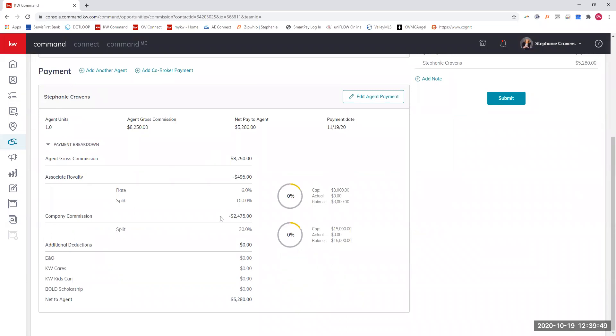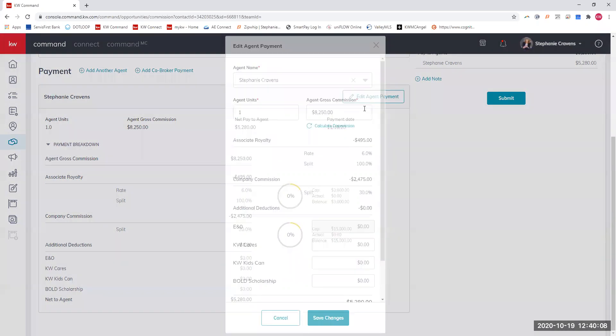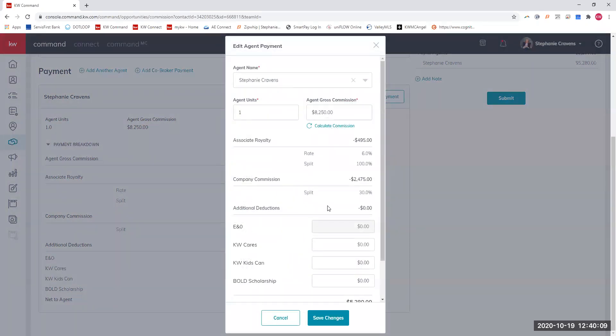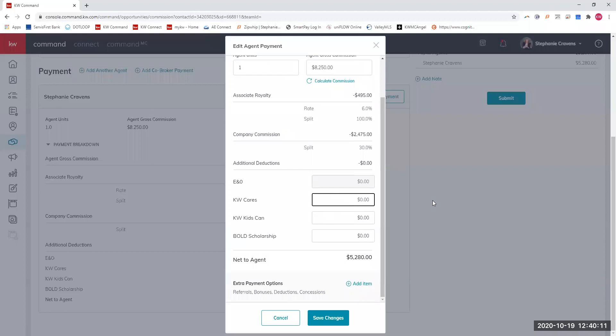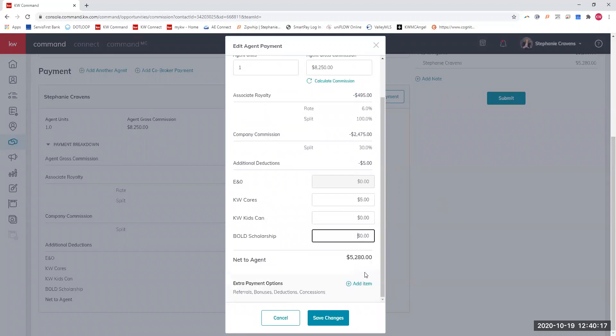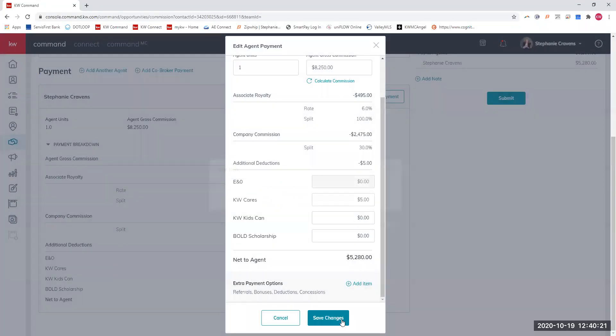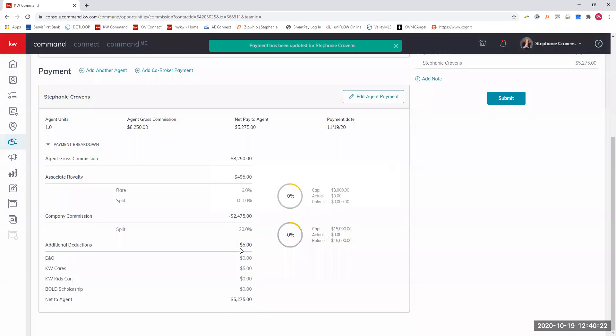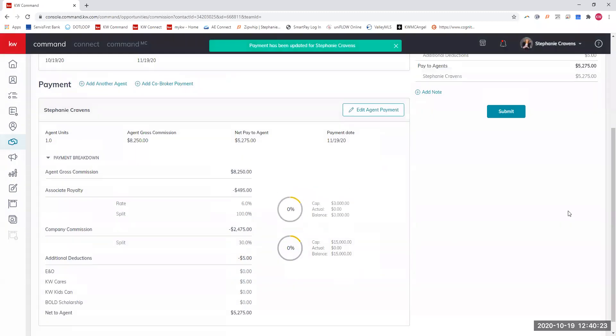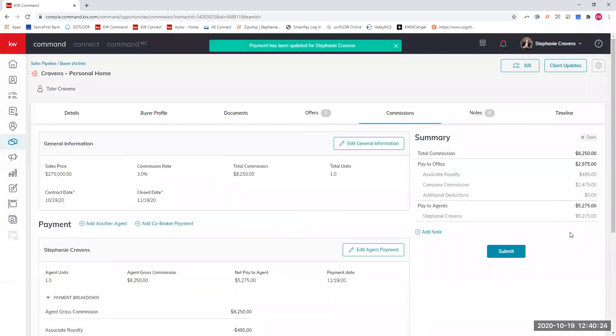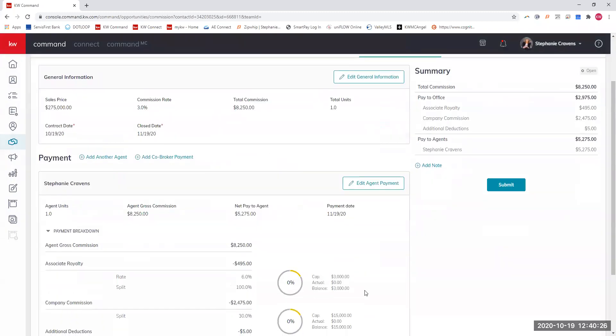As you can see down here, this is a breakdown. This is what my check will look like. It has the gross, the 6% agent royalty, and then the 30% company dollar. Those are those right there. Minus all of that, if I wanted to give the kid a new care, I can do that here just by hitting this agent pay button. I can go in and donate $5. If there's any concessions or referrals or anything, I can go in and do that there. It's save, and it is going to show me what my check is going to be.